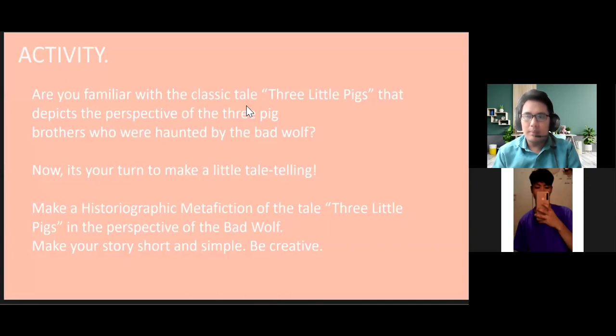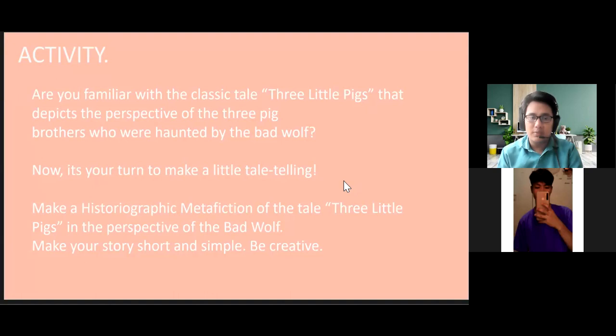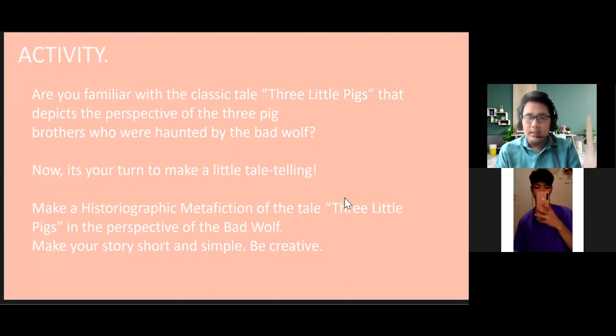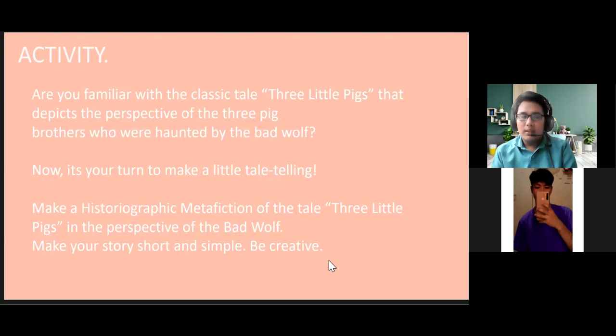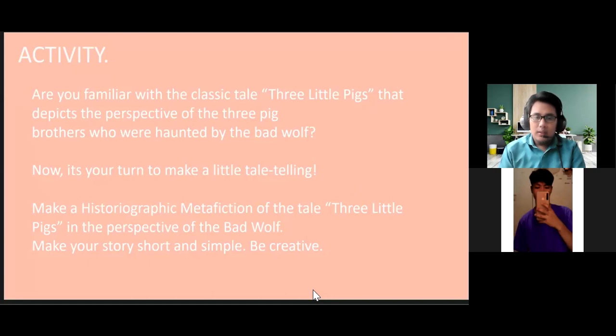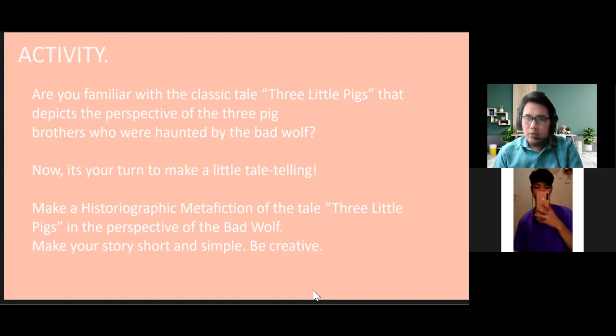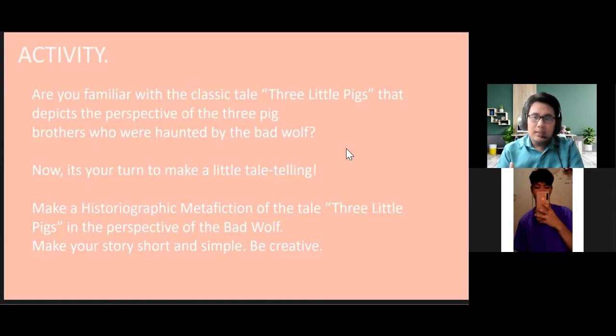So para to win yung historiographic metafiction, we'd like you to ponder on this first. Are you familiar with the classic tale, Three Little Pigs? Take the perspective of the three big brothers who were hunted by the bad wolf. Now it's your turn to make a little tale-telling — make a historiographic metafiction of the tale Three Little Pigs in the perspective of the bad wolf. Make your story short, simple, and creative. You are going to narrate and retell the story of Three Little Pigs but in the perspective of the big bad wolf.